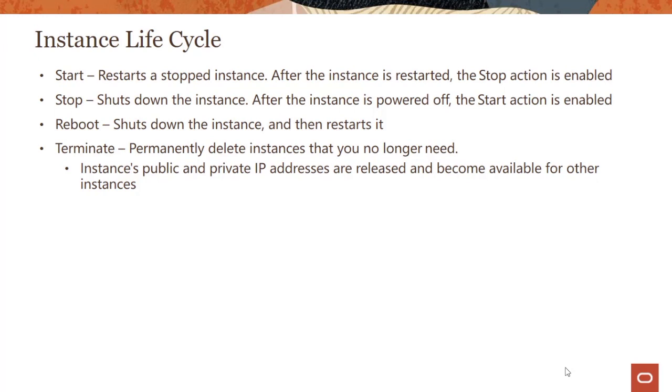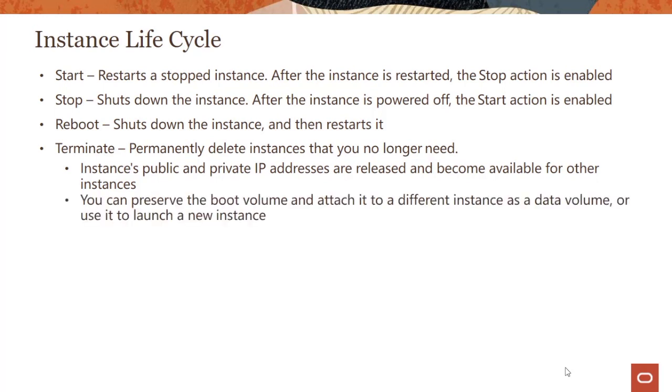The boot volume: you have an option to permanently delete the boot volume. However, you can preserve the boot volume and attach it to a different instance as a data volume, or use it to launch a new instance. Pretty straightforward, we looked into this earlier. You have a boot volume, you could make changes and then you can launch other instances.